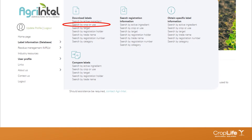In this case, we're going to do a search by crop or use and look for certain active ingredients. We could have started by searching by an active ingredient and then filtering by a crop, but today we're just going to look at search by crop or use.